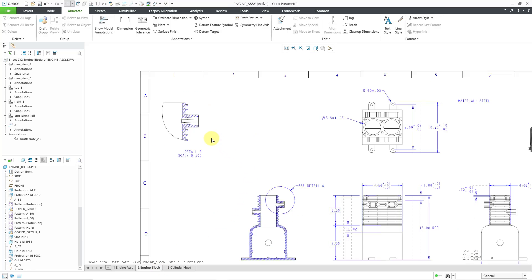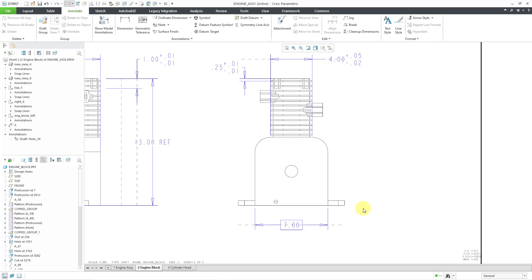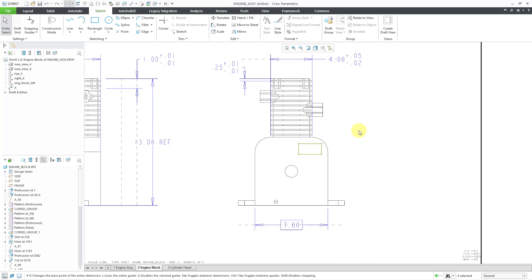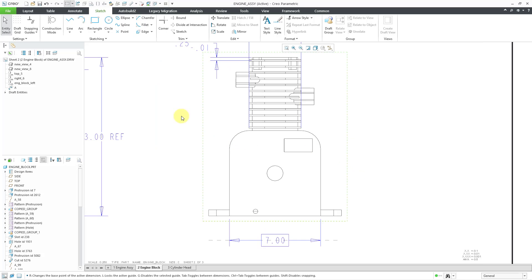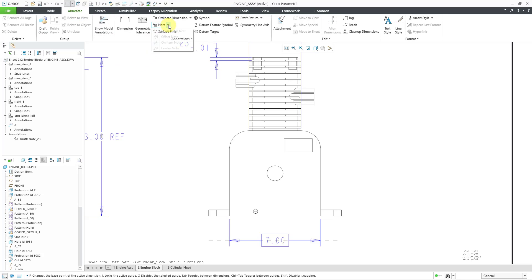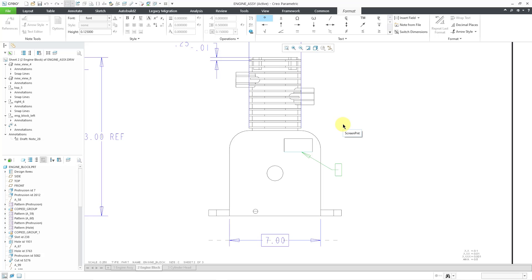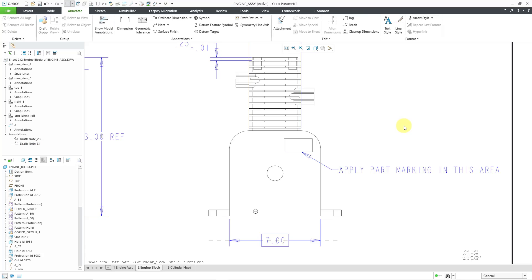Let's go back over to sheet two. I'm going to show you how to do one of the draft entities. Let's say I want to indicate where the part marking is supposed to go. Let me go to the sketch tab — here we have a rectangle command. I'm just going to sketch in a rectangle about this big and left-click when I'm happy with how big it should be. I will middle-mouse click to get out of the rectangle creation mode. Let's hop back over to the annotate tab. From the note command drop-down, here we can create a leader note — I will attach it to that rectangle I just created, then middle-mouse click where I want the note to appear. Now I will type in the text manually: 'Apply part marking in this area.' Then I can left-click on the screen a couple of times to get out of note creation.